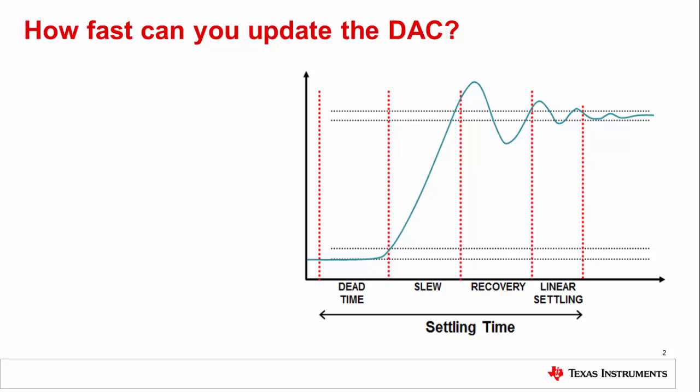Now that we understand settling time, let's look at the other half of the update rate story: the digital interface. This will be the SPI, I squared C, or parallel interface that tells the DAC what the next value is.